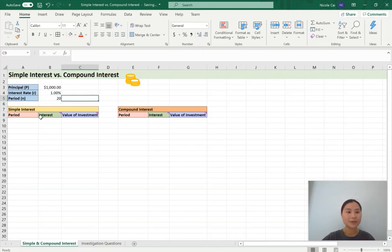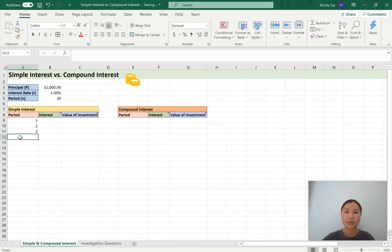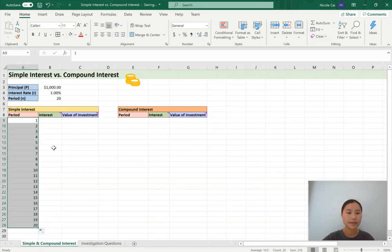Let's take a look at our first column for simple interest, which is time period. We want to have the time period of 20, so we need to start off with 1 and go all the way up to 20. Remember that Excel can auto-fill your cells, so just grab a few of your cells. As long as there is a pattern, Excel will follow that pattern. Grab the bottom right of the cell and drag it down until you reach 20. We've finished our first column.